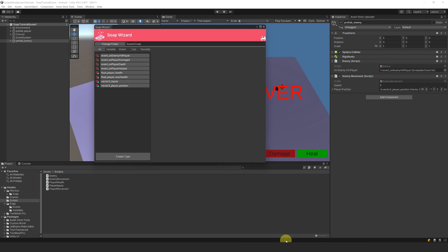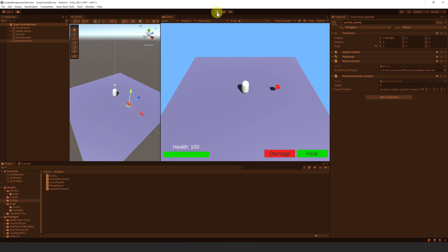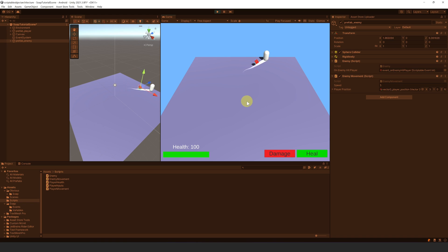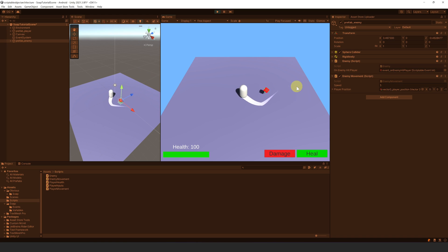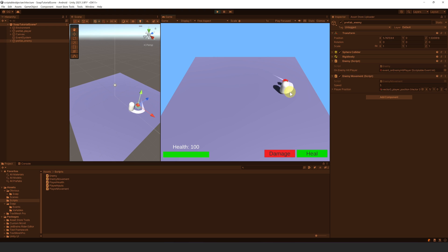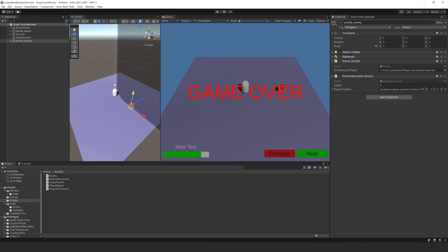Now let's try this. Let's press play. And yes, the enemy is chasing the player. One thing is bothering me though — when we move diagonally, the player moves faster than the enemy even if they have the same speed value. This is because we forgot to normalize the direction vector of the player. Let's fix it quickly.